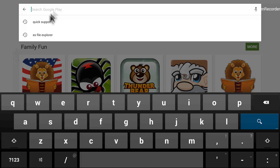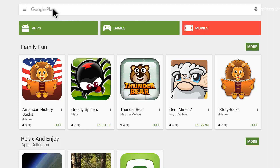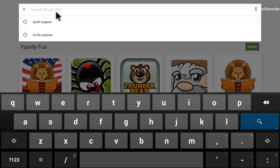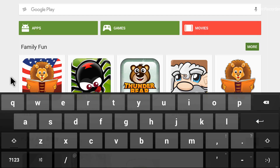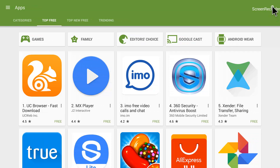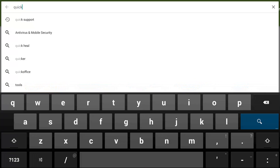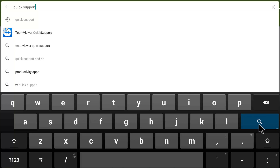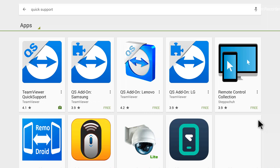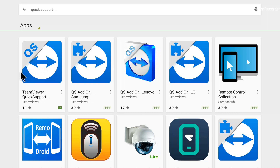There is a search bar at the top of Play Store that says 'Google Play'. If I click on it, it allows me to input characters. In case you're unable to click on that, you can go into 'Apps' and then click the magnifying glass on the top right corner. I will search for 'Quick Support' to show you how we can update that app. I type in 'Quick Support' and click the search button on the on-screen keyboard.